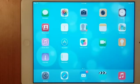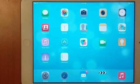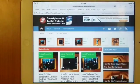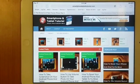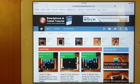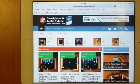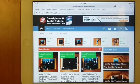What we want is go to Safari and go to your favorite website. In this exercise, our favorite website is www.smartphonetablettutorial.com